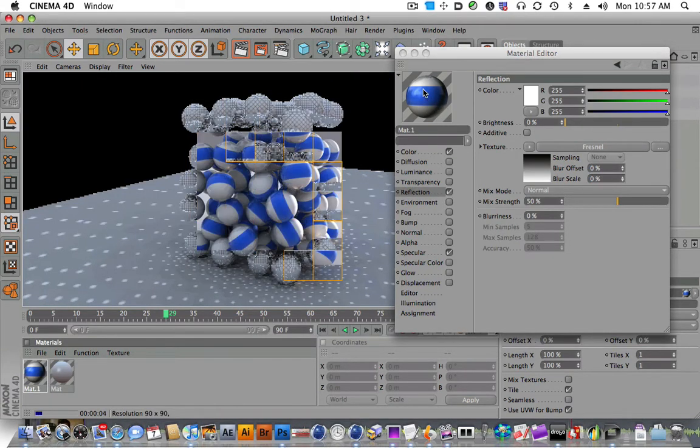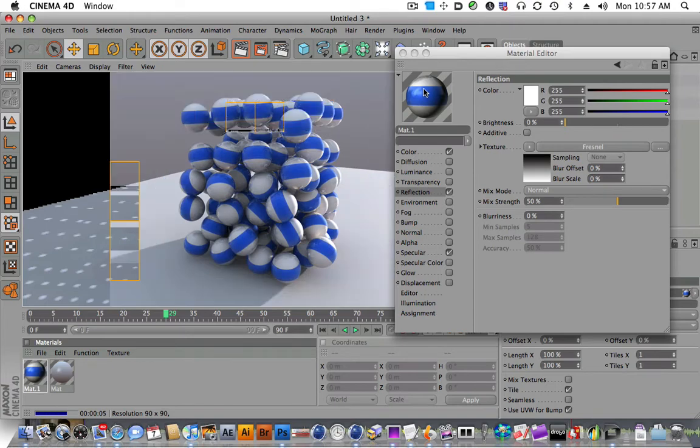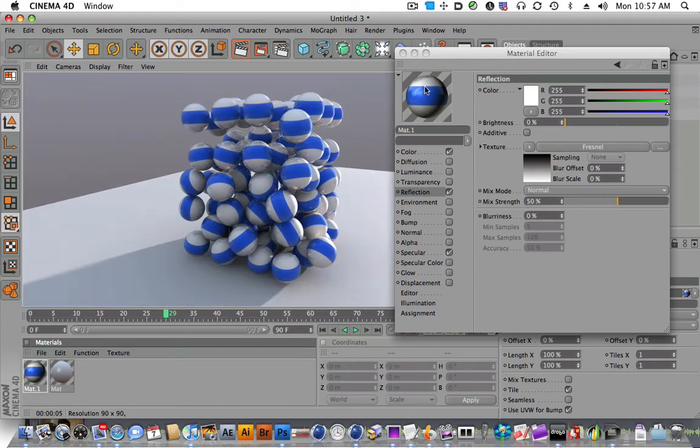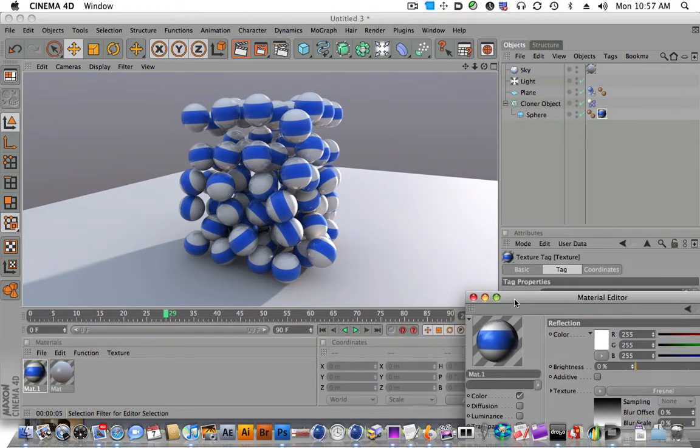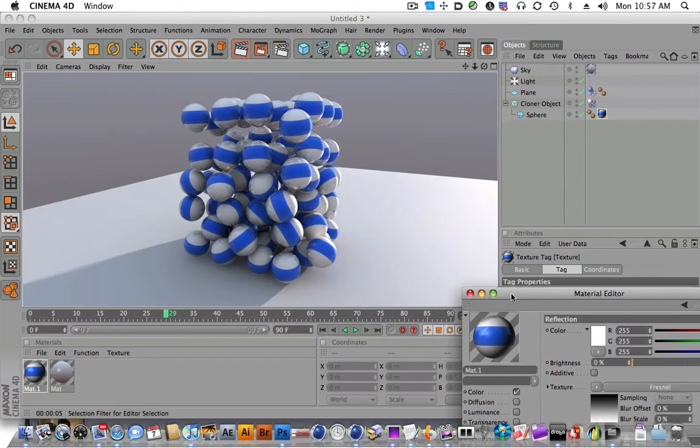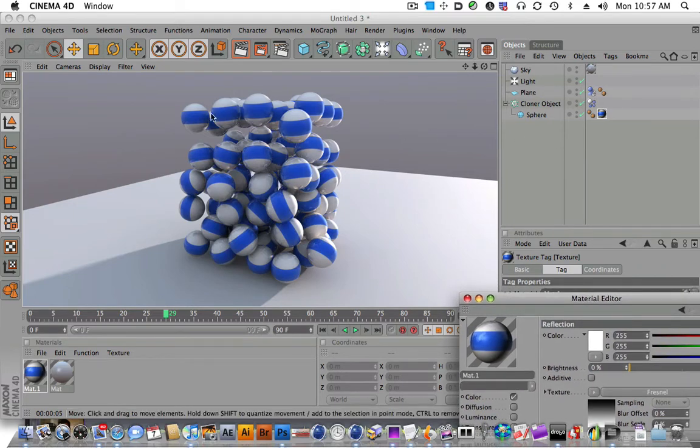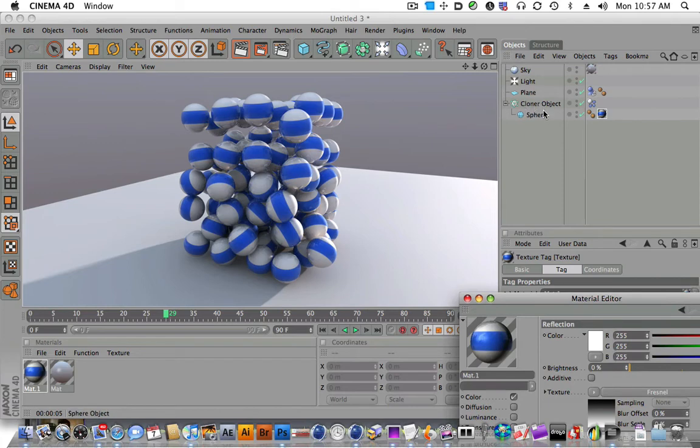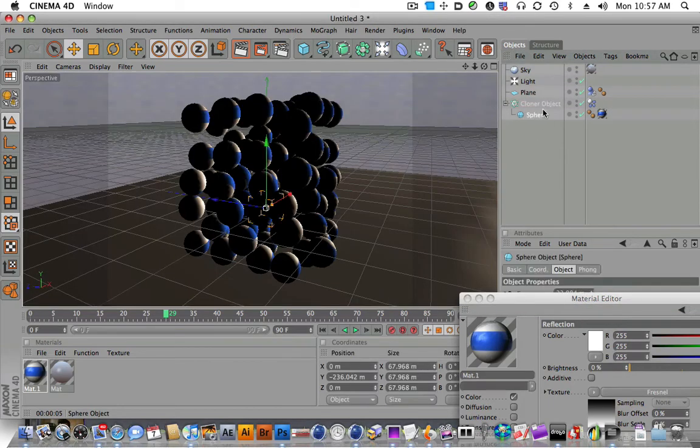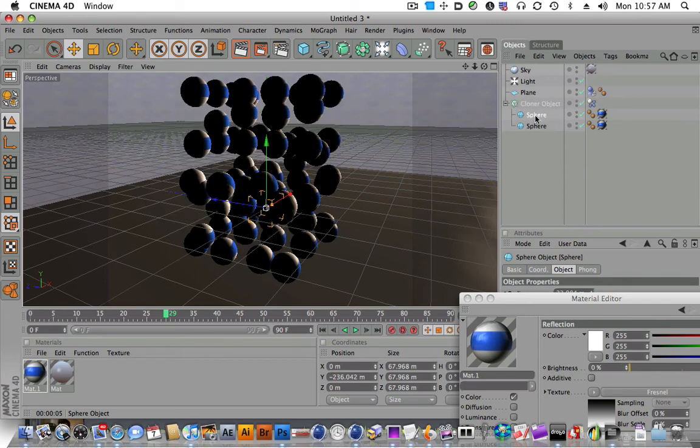Here comes our render. We have our nice reflective spheres here and now you can kind of go ahead. Now a lot of times I like to do multiple colors inside of your cloner object. To do this, you just duplicate your object. Now you have two spheres in the cloner object.